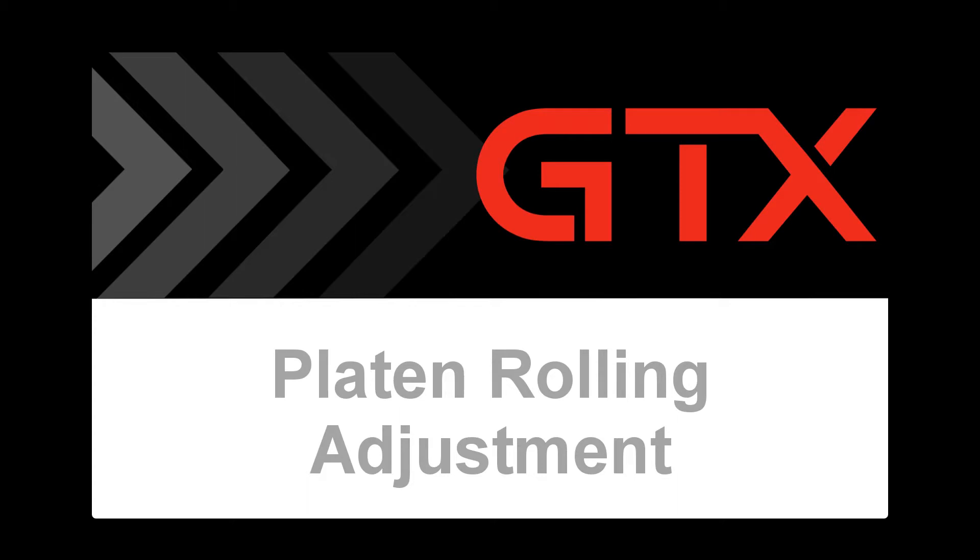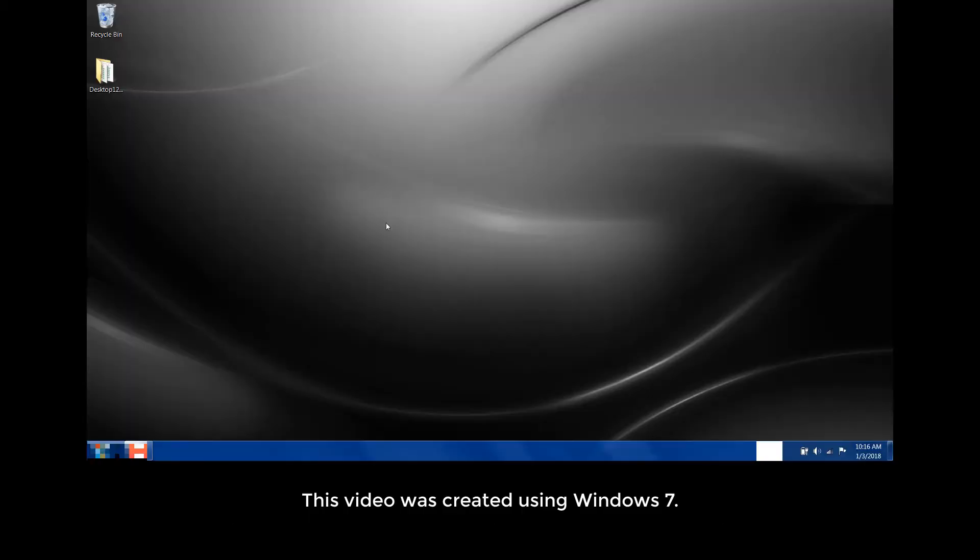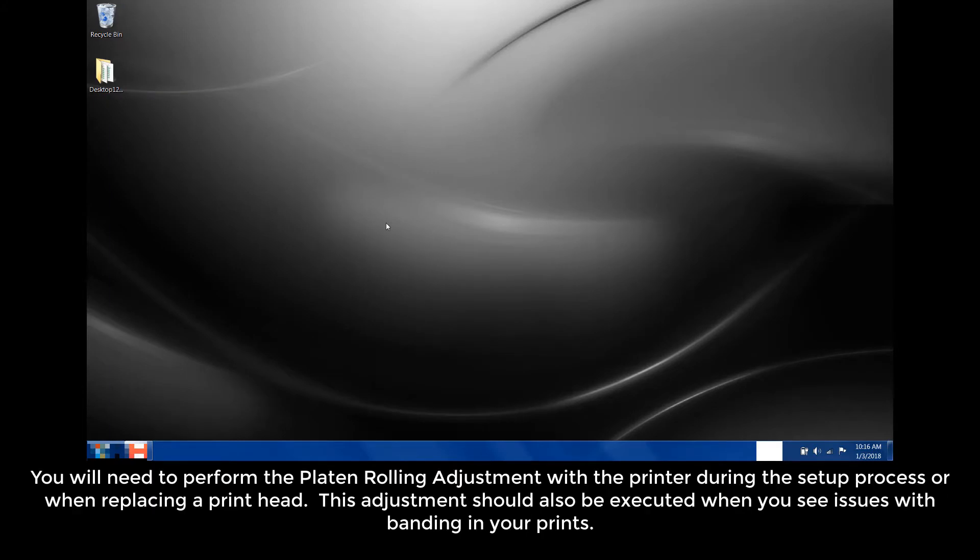In this video we will cover platen rolling adjustment. This video was created using Windows 7. You'll need to perform the platen rolling adjustment with the printer during the setup process or when replacing a printhead. This adjustment should also be executed when you see issues with banding in your prints.